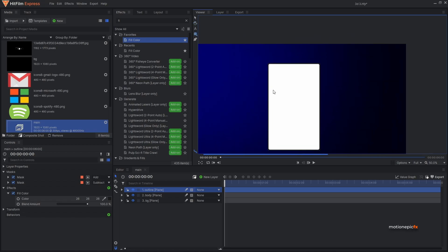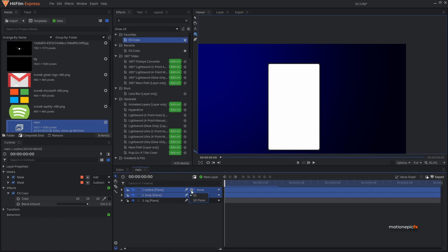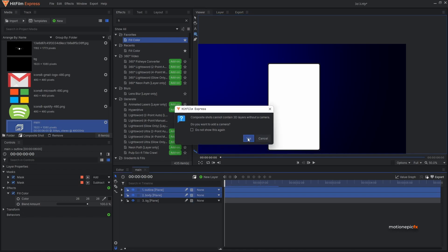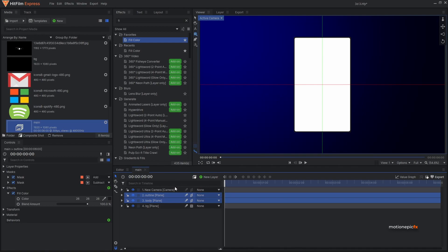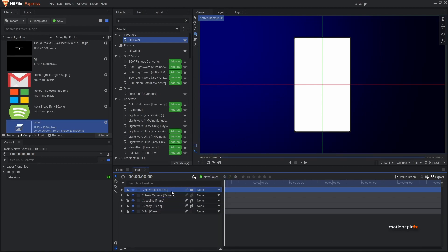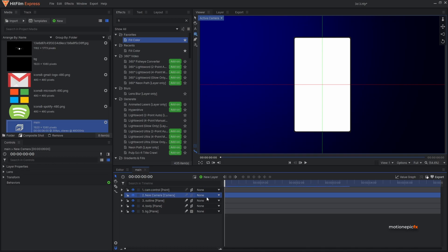Now we can select these two layers, turn them into 3D plane, and click Yes to add a camera. Now we have a camera. Let's create a new point layer, make it 3D as well, and let's call it 'cam control'. Make sure the camera is parented to the cam controller.